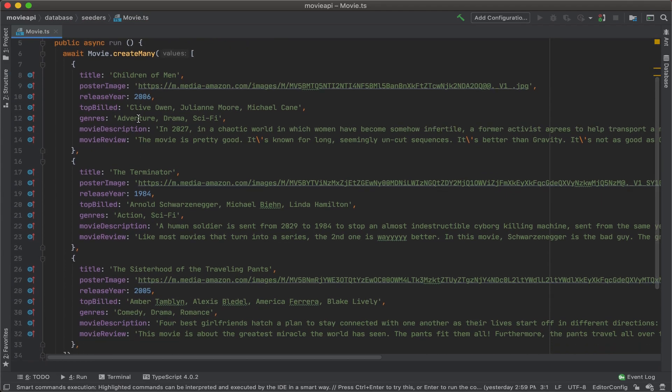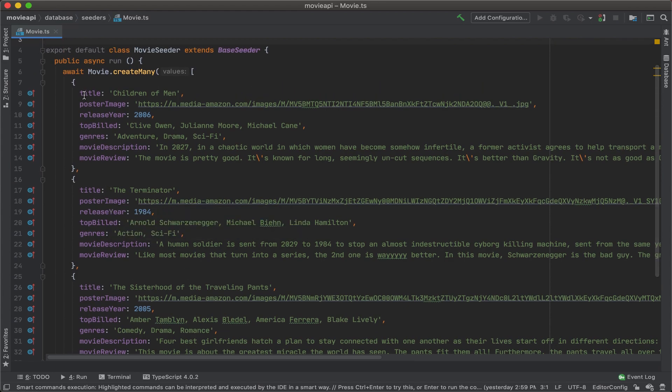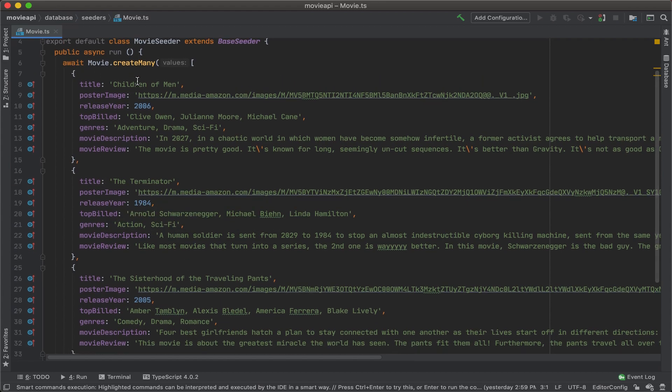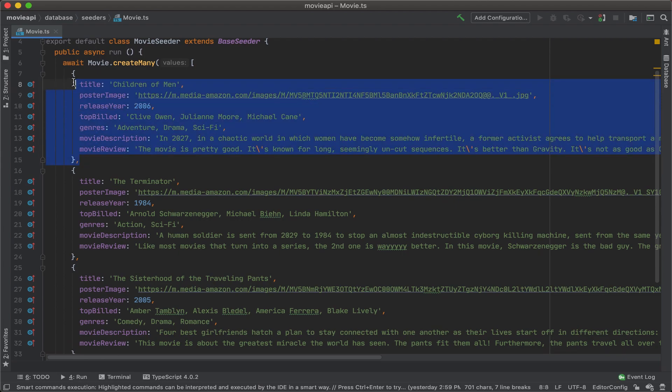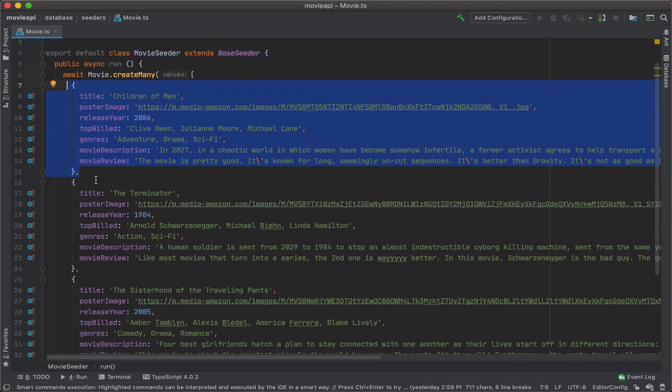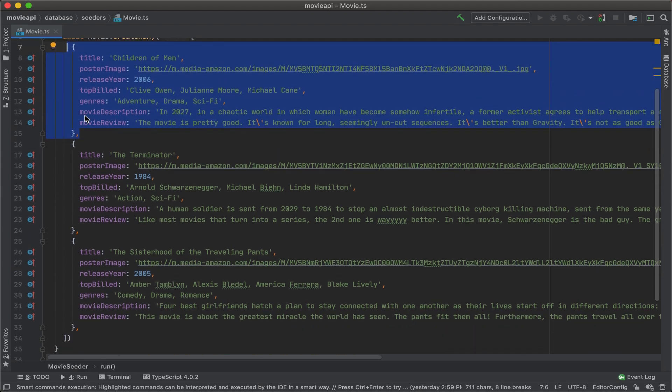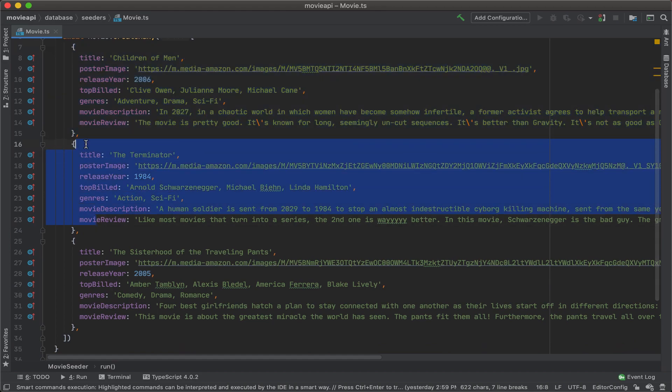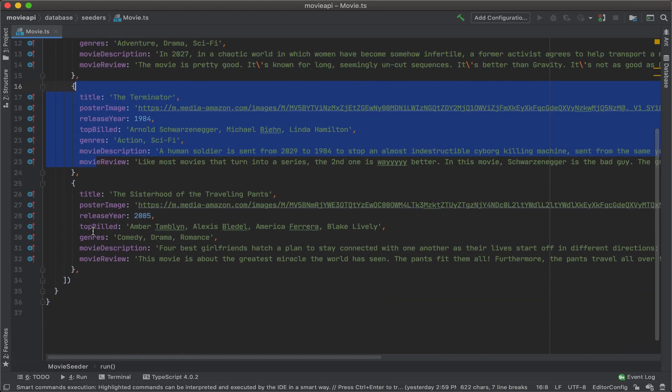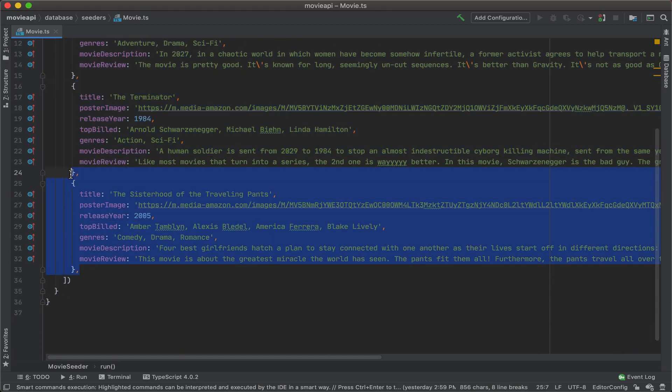I have my three movies all listed out here. I have await movie.createMany because we're going to add many rows to our database. And I have one set right here for Children of Men, another for The Terminator, and then lastly, The Sisterhood of the Traveling Pants.